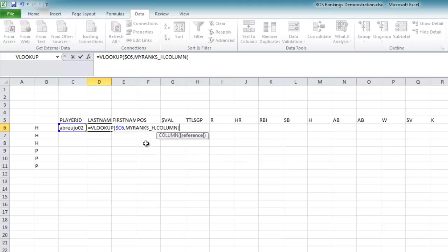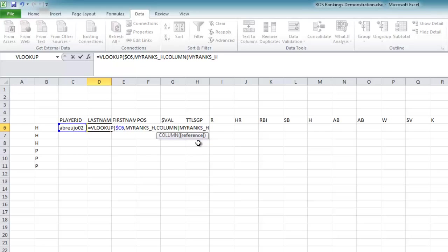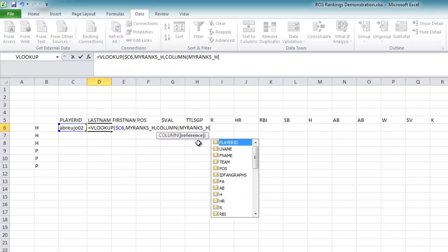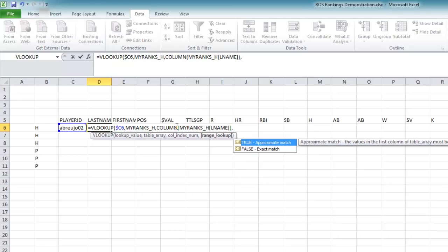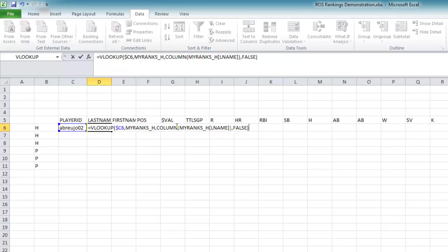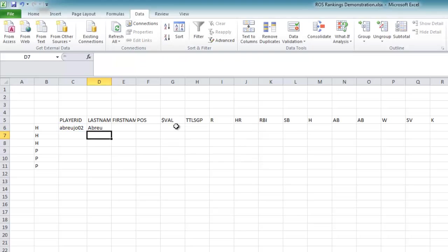I'm going to use a formula called COLUMN and take advantage of the named table already set up for my_ranks_hitter. When I open a bracket after the table name, Excel lists all the column names. I want it to pull 'last name' — I'll close that bracket and close the COLUMN formula parentheses. The COLUMN formula just returns the column number, which is exactly what we want instead of counting manually. Then I'll add FALSE as the last VLOOKUP argument and close the formula. It looks like it's working.